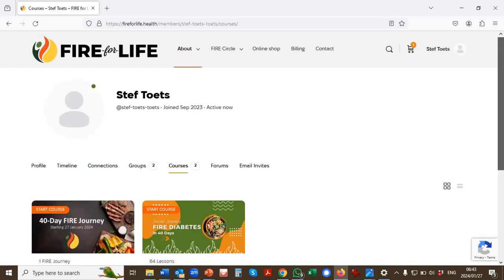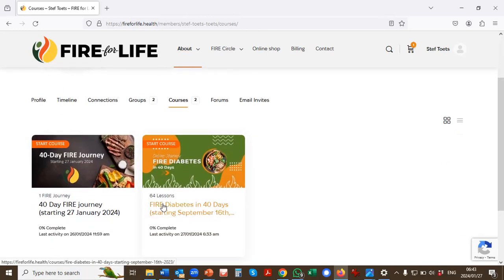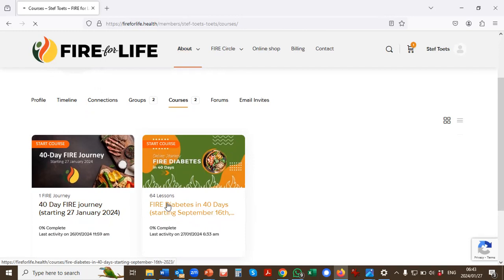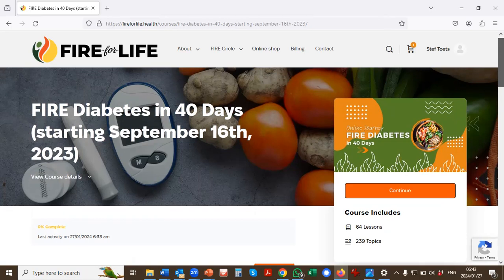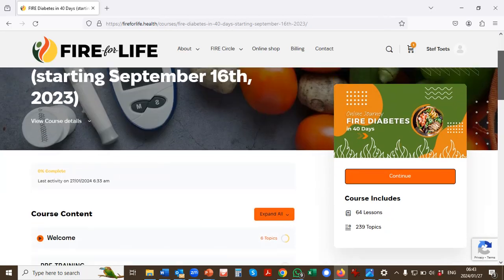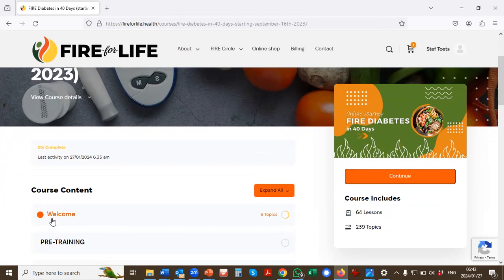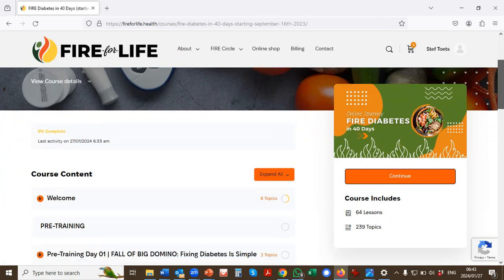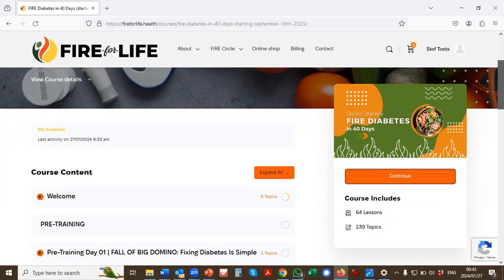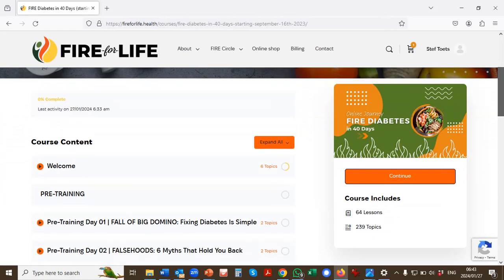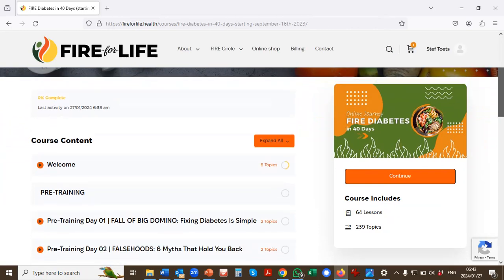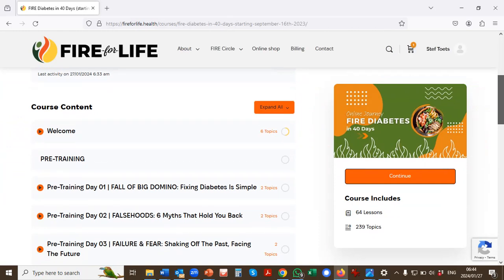Now select the course that you'll enroll to. I'm going to click on this specific course. Once you're on this page, you will see on the right-hand side, initially just the welcome message. As you continue with the journey, every day you'll see that day opening up as we progress through the pre-training and then through the 40 days itself. So let's first go to the welcome message.